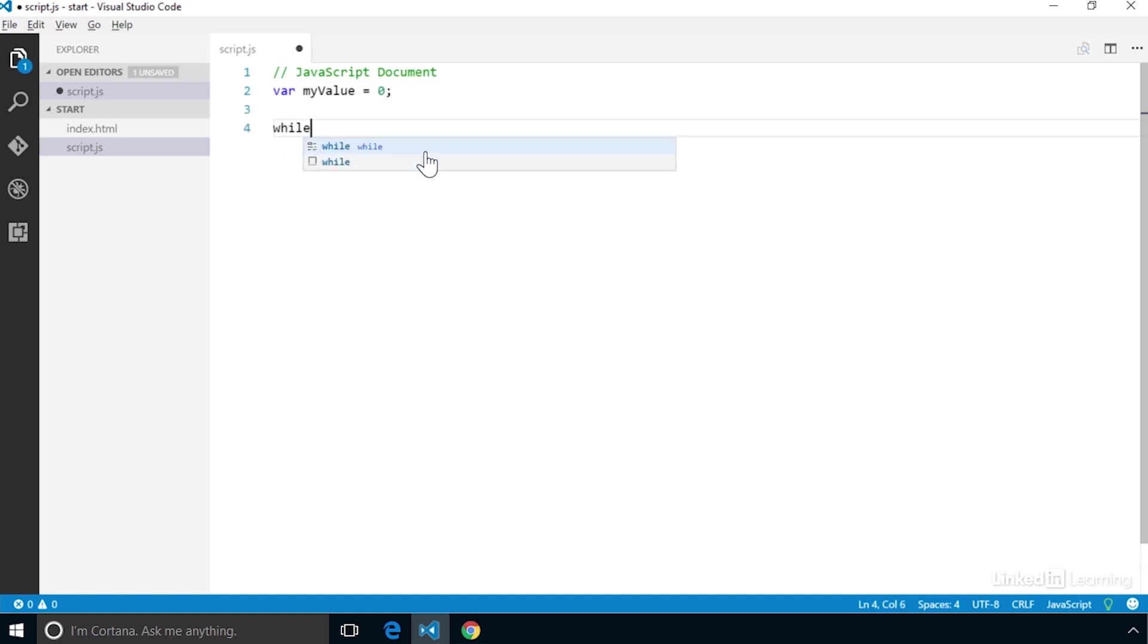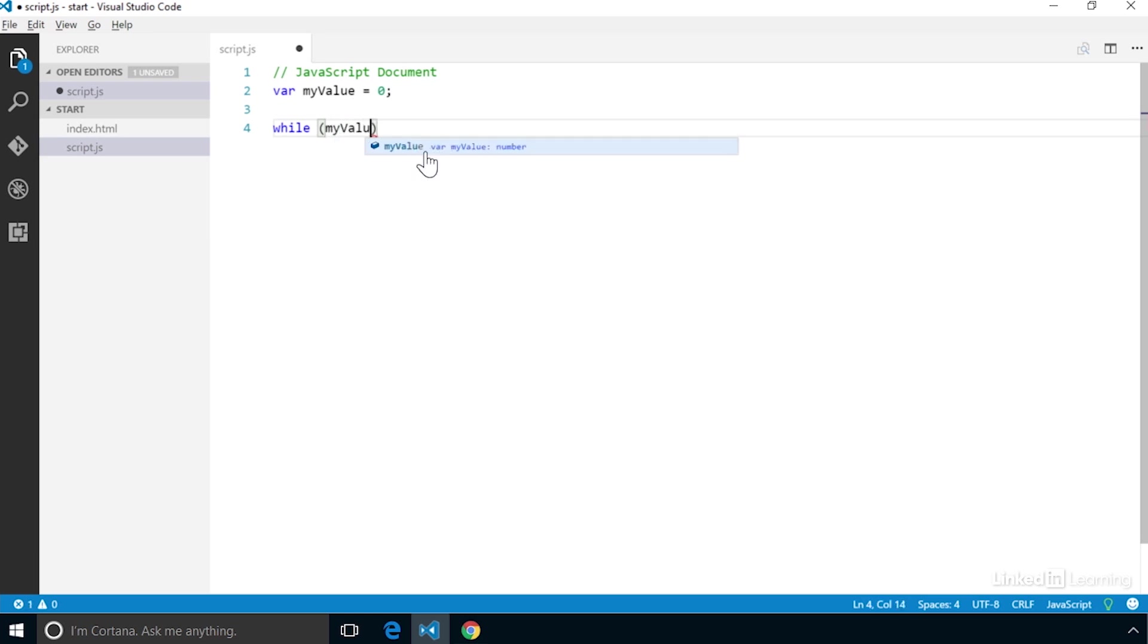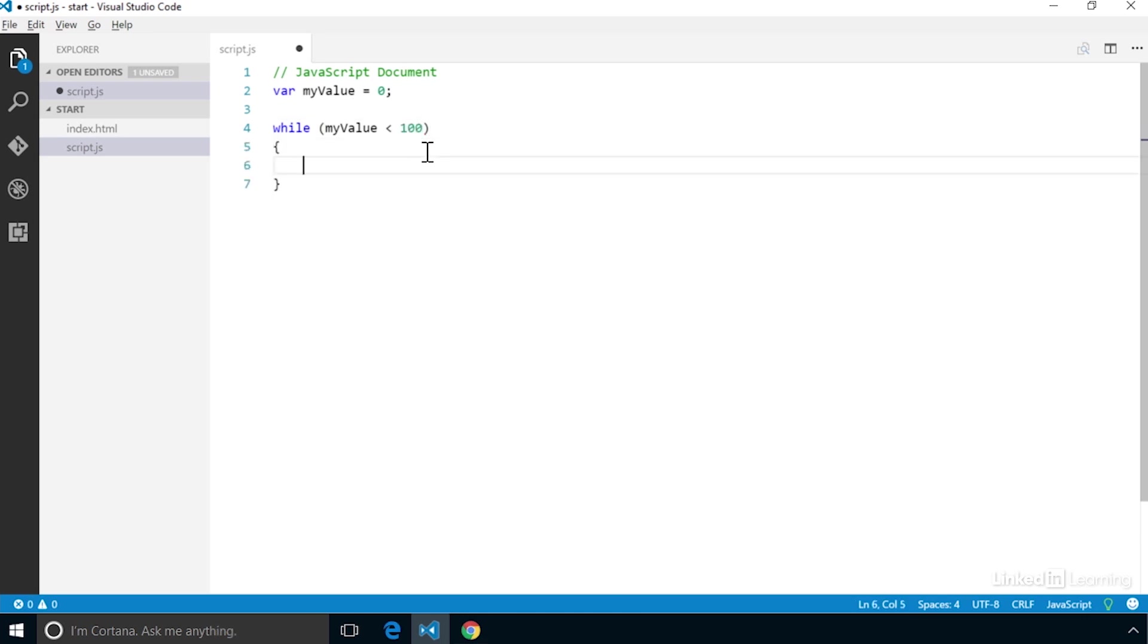We first start with the while statement. Then we create our condition test that will need to be true for the loop to continue. Since we're testing for all values below 100, we can enter that in as myValue is less than 100. Then we create our code block for the loop.